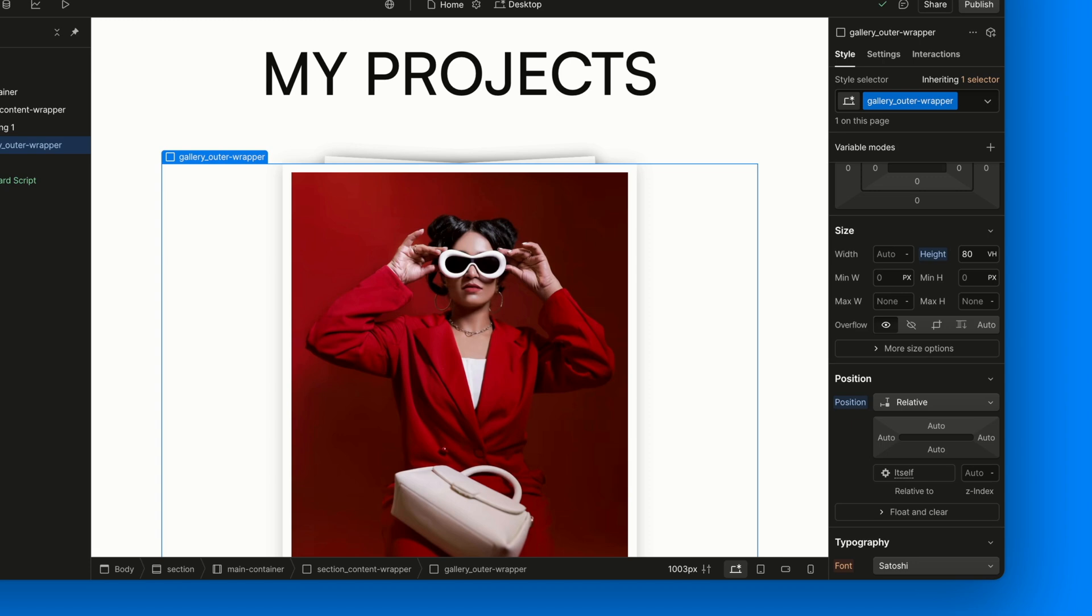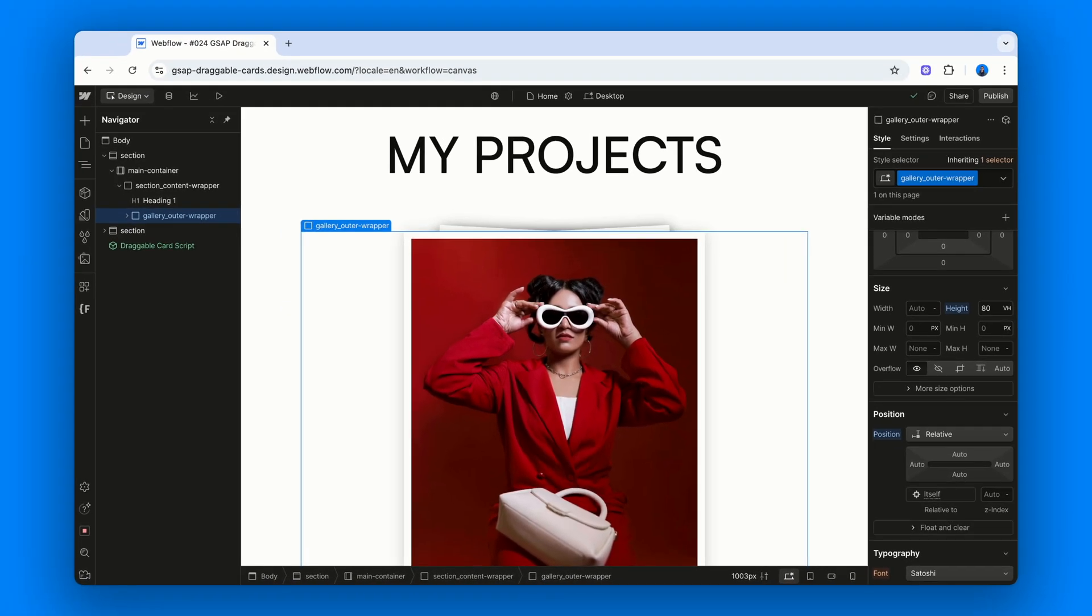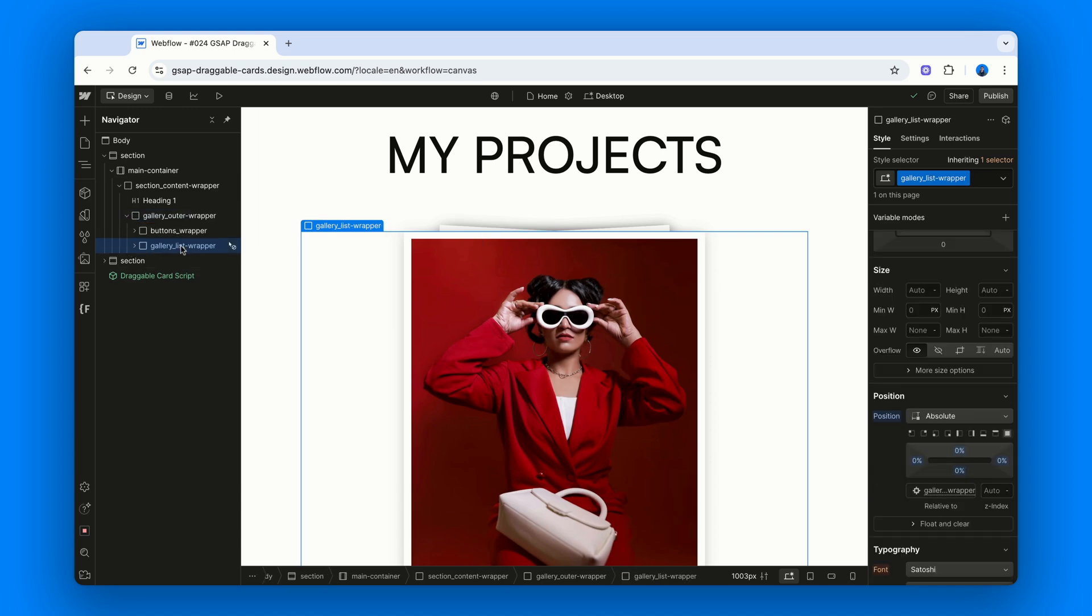Why? Because the absolutely positioned card container inside it needs a relative parent to latch onto. That card container, you guessed it, is the Gallery List Wrapper and we'll look at it closely in just a second.